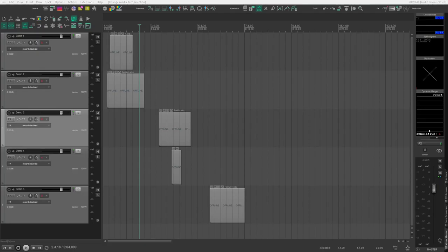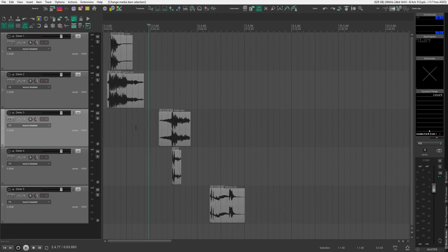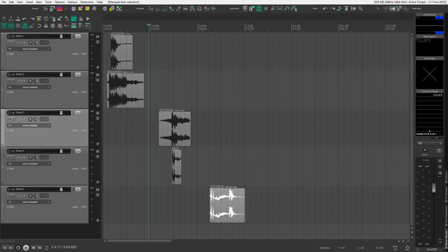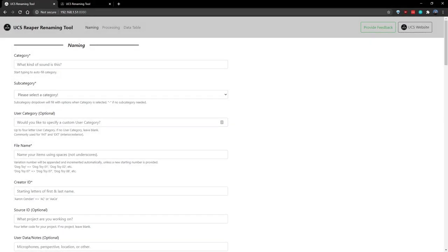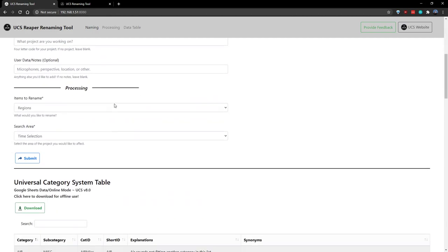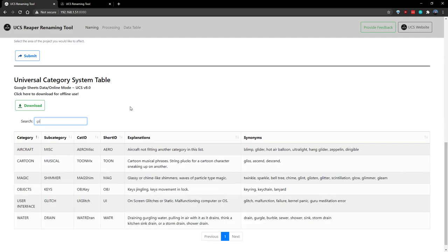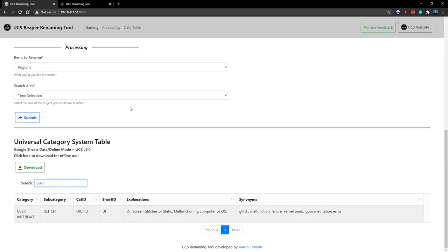Let's take a quick look at how this tool actually works in practice. In my Reaper project, I've got a number of glitchy sci-fi sort of sounds, and let's see if we can find something appropriate. In the tool, if you scroll to the bottom, you can filter the data table for relevant information. So let's try looking for glitch. And look, there is a user interface sound for glitches, and it has a cat ID of UI glitch.